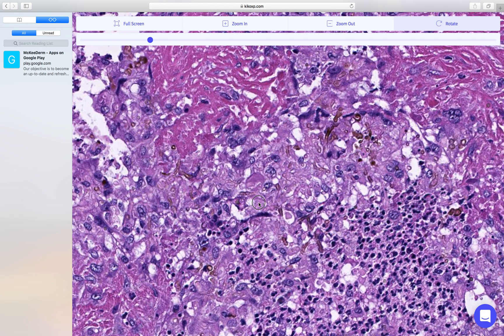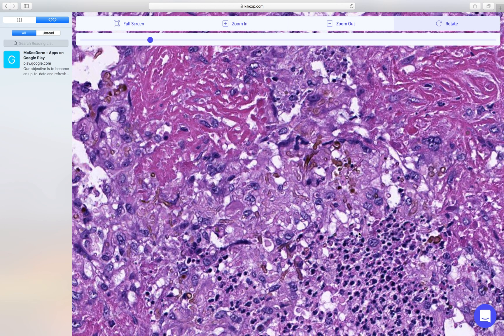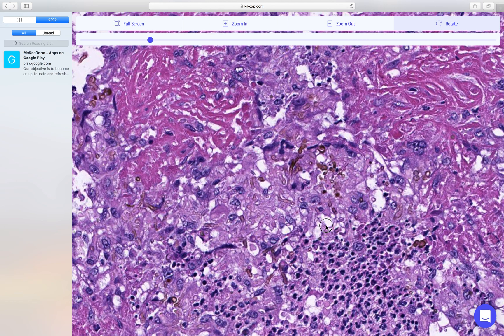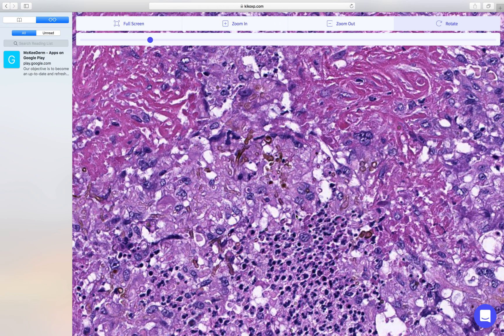The final diagnosis in this condition depends upon the results of culture. The organisms most commonly encountered in pheohyphomycosis include Phialophora and Alternaria.